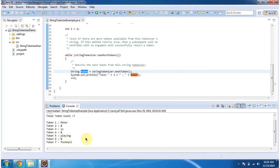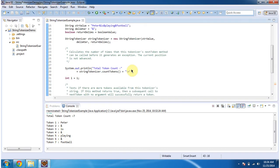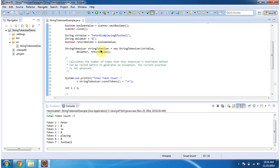So because we specified return delimiter as true, the delimiter is also considered as a token.